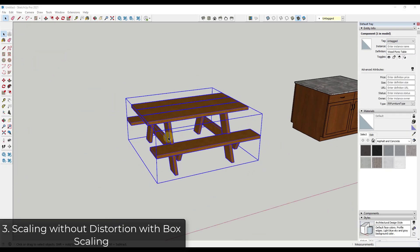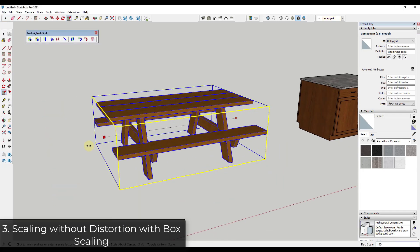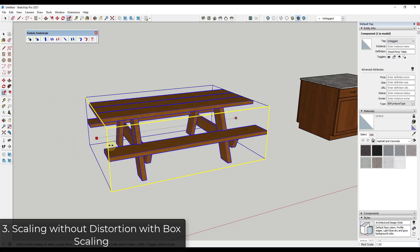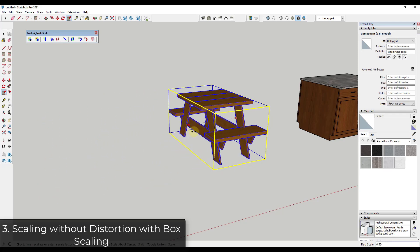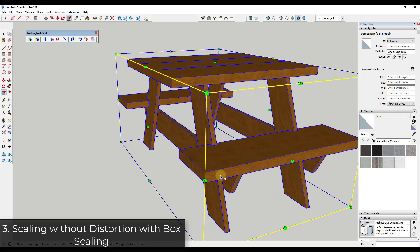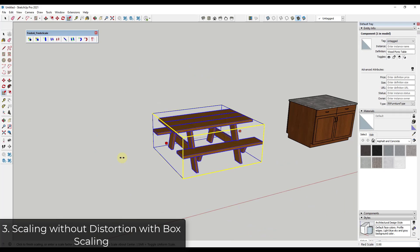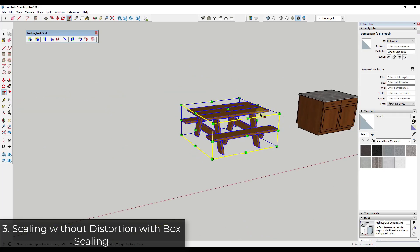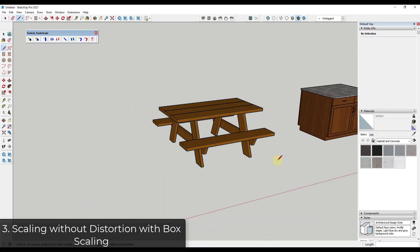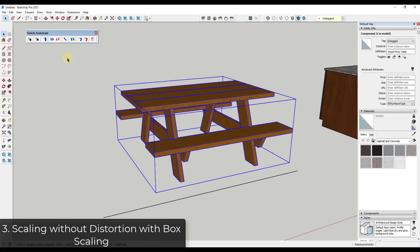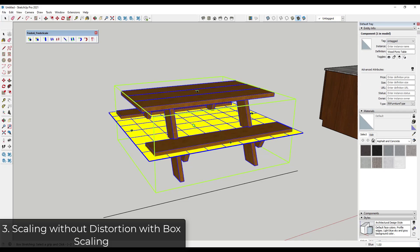Another thing that can be frustrating when resizing objects is that if you use the SketchUp scale tool, it's going to scale the entire model and distort some things. For example, if I scale this picnic table model, my supports are getting distorted — scaling it in makes them thinner, scaling it out makes them wider. Sometimes you just want to rescale something a little bit to make it fit in a space. FredoScale has a tool called box stretching, which allows you to stretch an object without getting distortion.